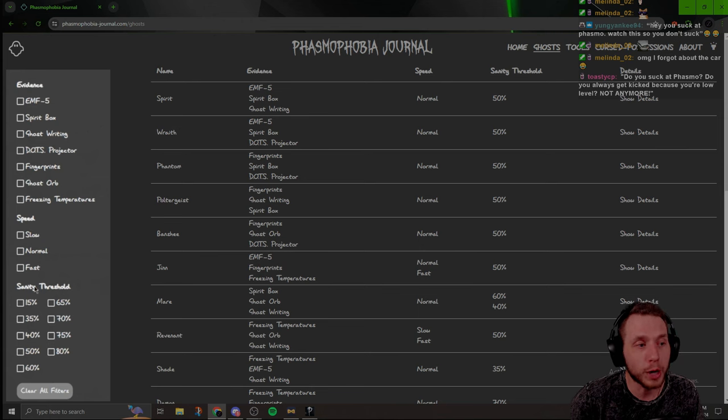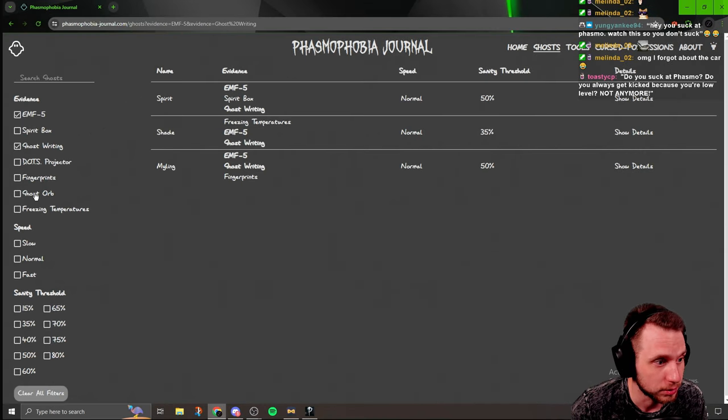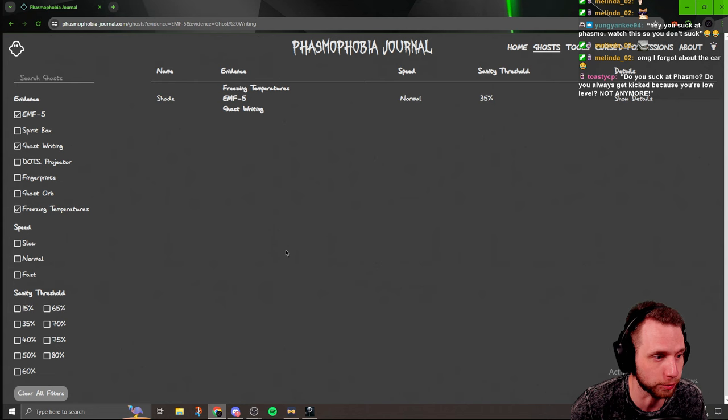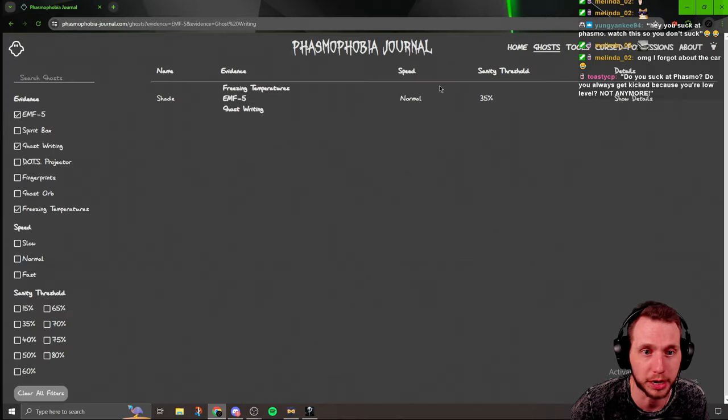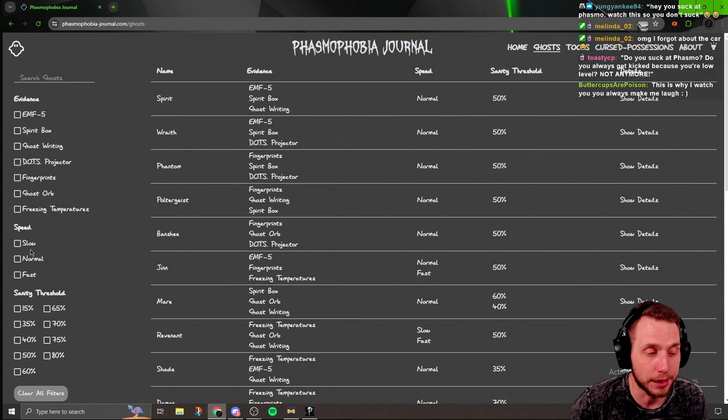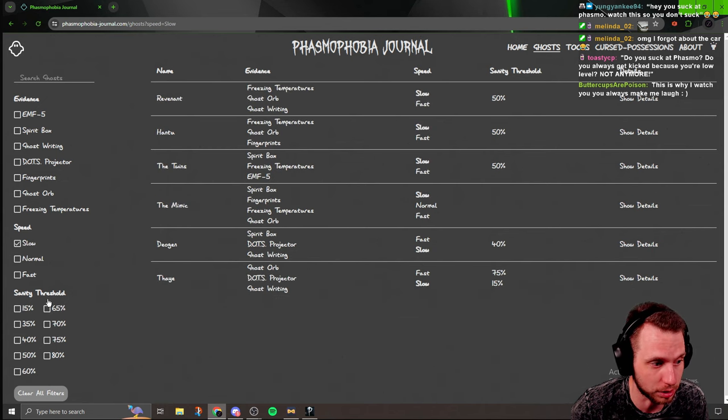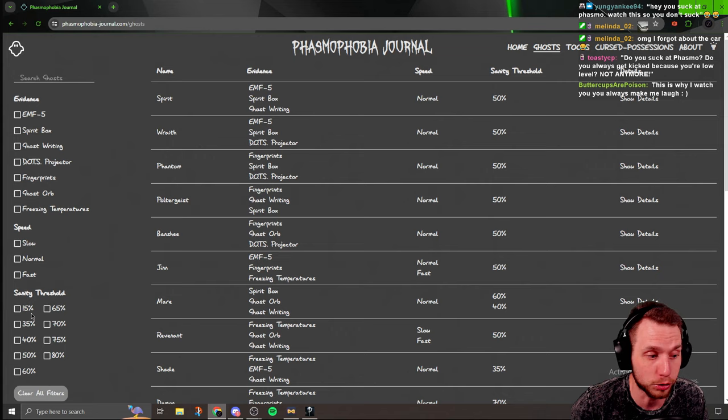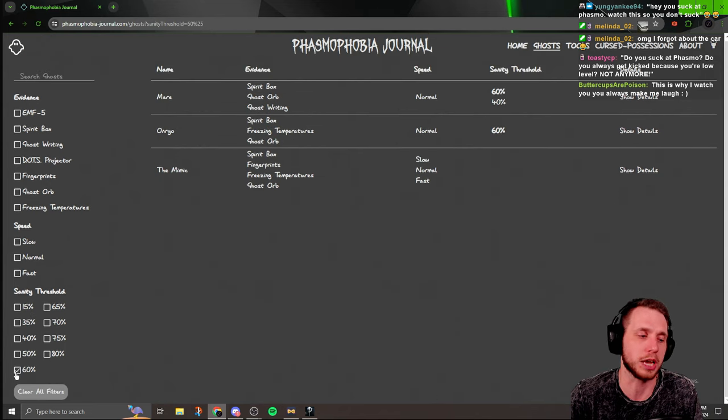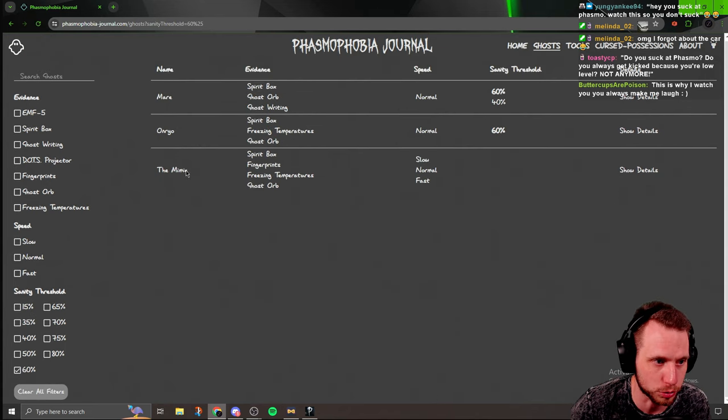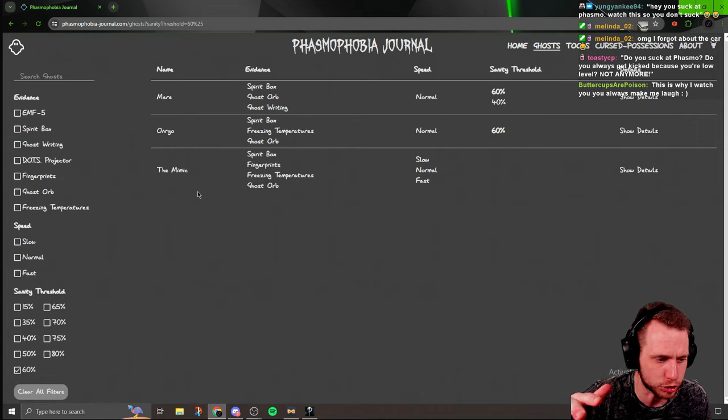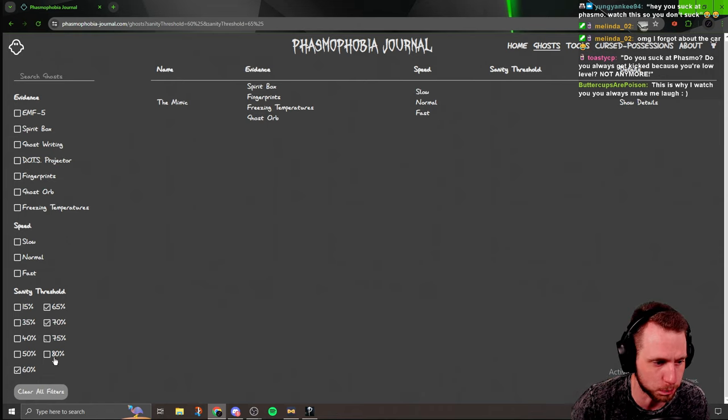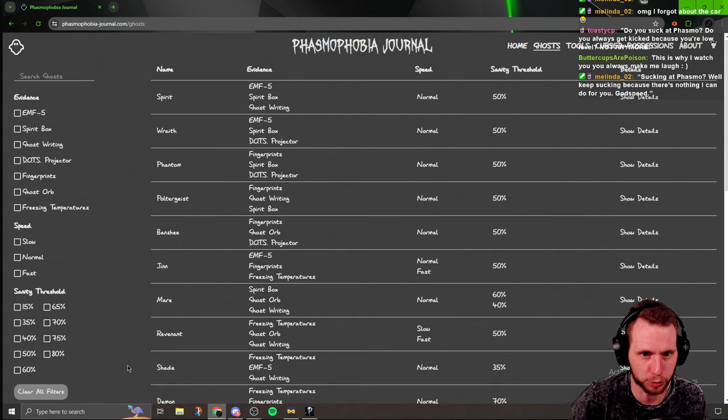But over here on the left, it's got the evidence that you select. So for instance, EMF, ghostwriting, freezing, it'll break it down. It'll tell you its sanity threshold, its speed. If you're doing no evidence and the ghost haunts you, you can select if it's a slow ghost, and it'll break it down right there. Your sanity threshold here, say the ghost hunts and you're at 60%, this shows you all the ghosts that hunt at that threshold. So it's pretty cool. You can filter it out.